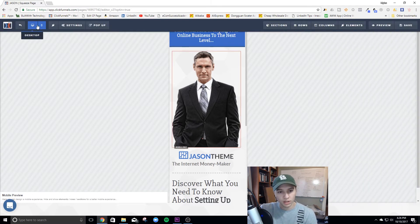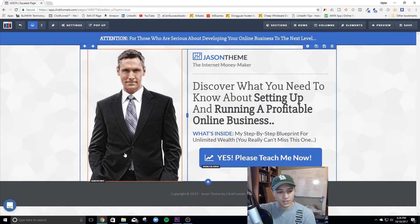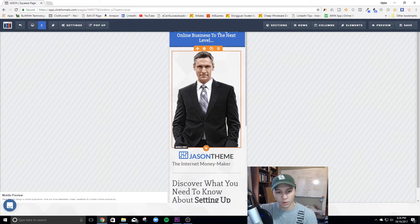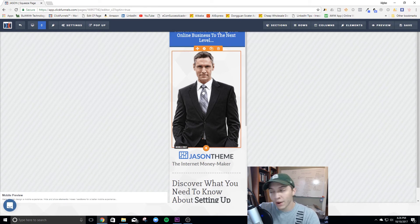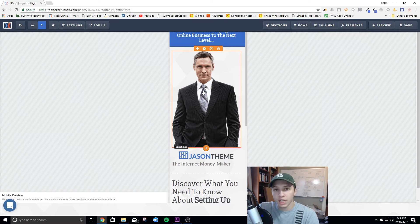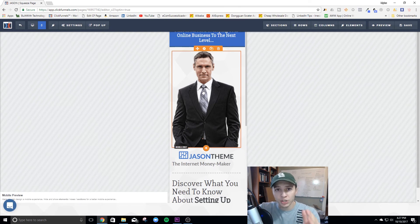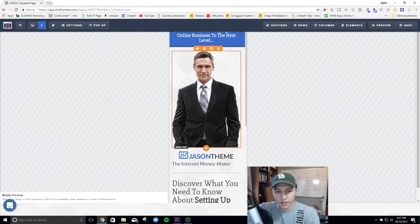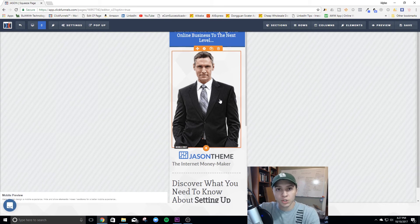Then go back to mobile and set the original photo to Mobile Only in settings. This removes that photo from the desktop view. So now we have a desktop-only photo and a mobile-only photo. We're going to do this for every element on the page. I know this can be tedious — especially if you have a big page with lots of text, photos, and calls to action — but it is absolutely necessary if you want your mobile-optimized pages to look right and convert the way you want. I'll speed this part up.